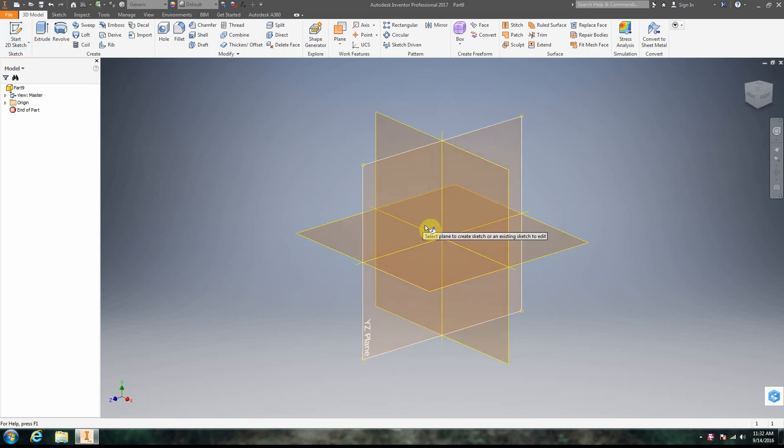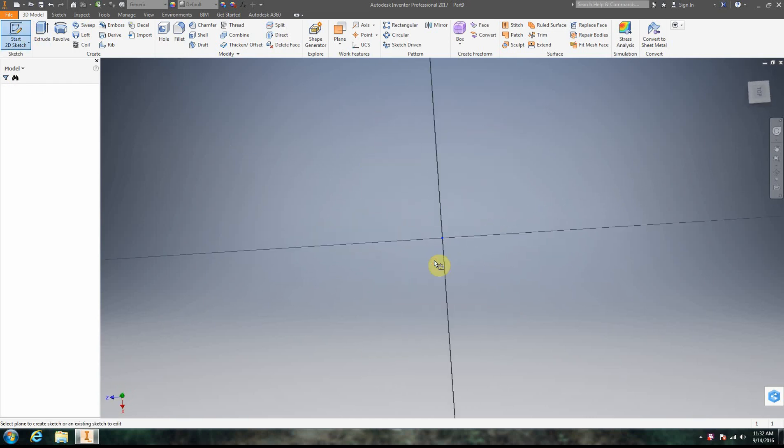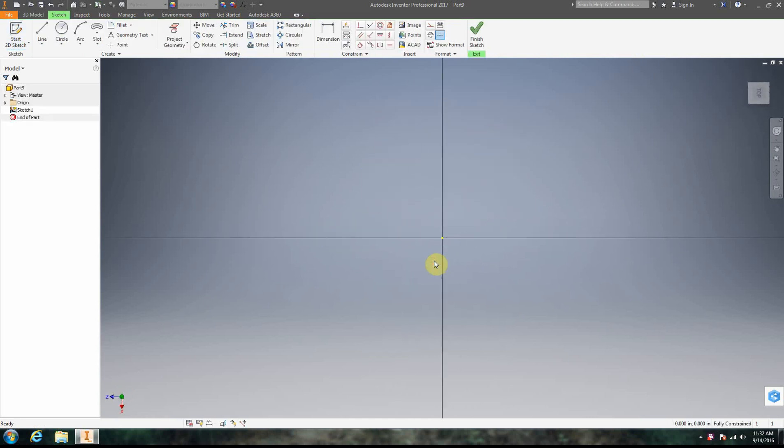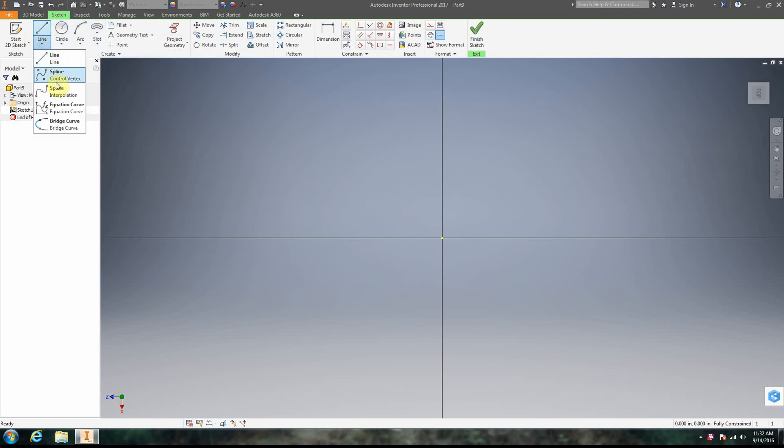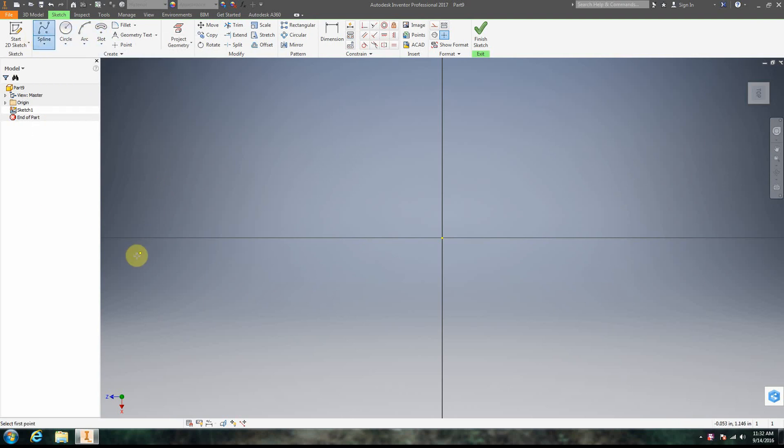So we're going to create a 2D sketch. The interesting thing about a sweep is you need two sketches that are on opposing axes. So basically, let's go ahead and create a spline.